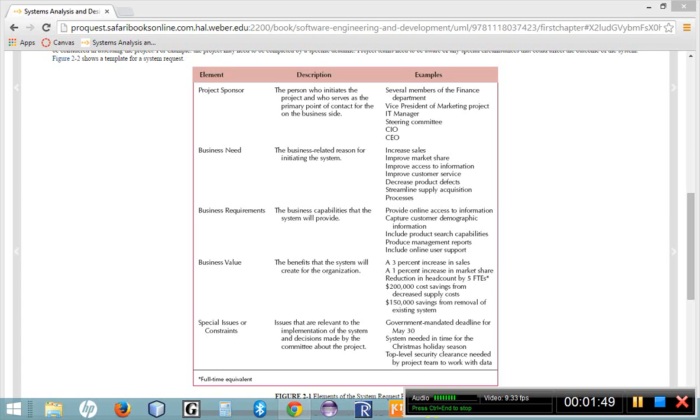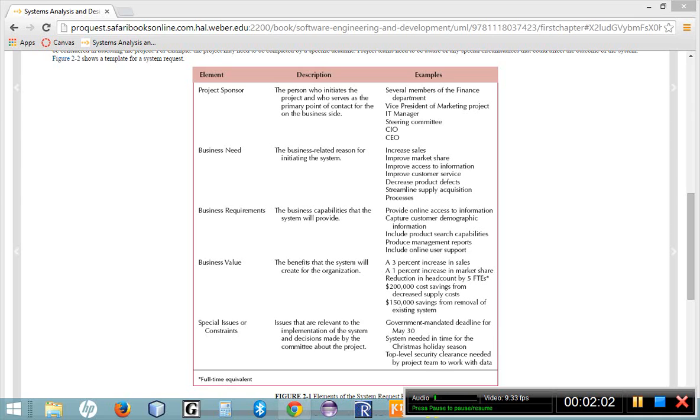Preferably, the project sponsor is within management. You want somebody who has a little bit of pull within the company so that they can champion or they can encourage the management within the company to look at, review, consider this proposed system, and then ultimately see the proposed system through to its completion.